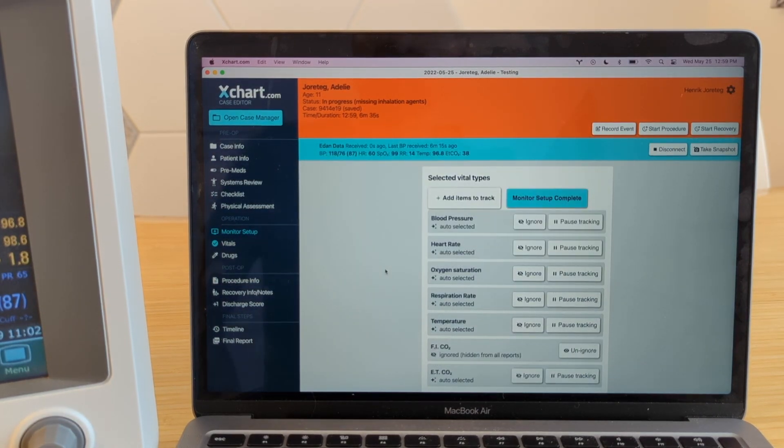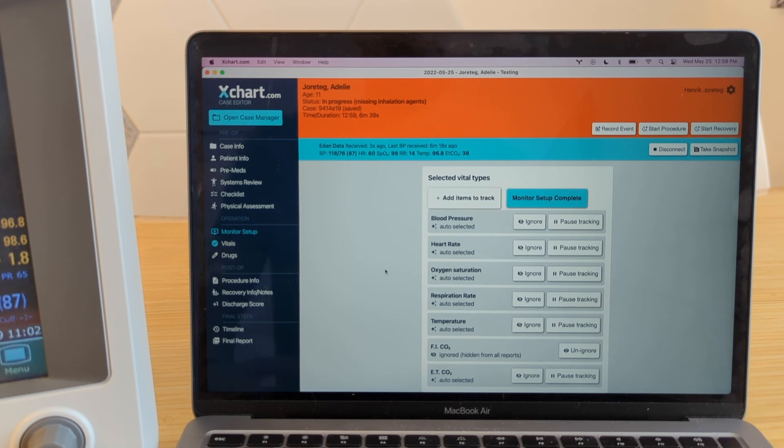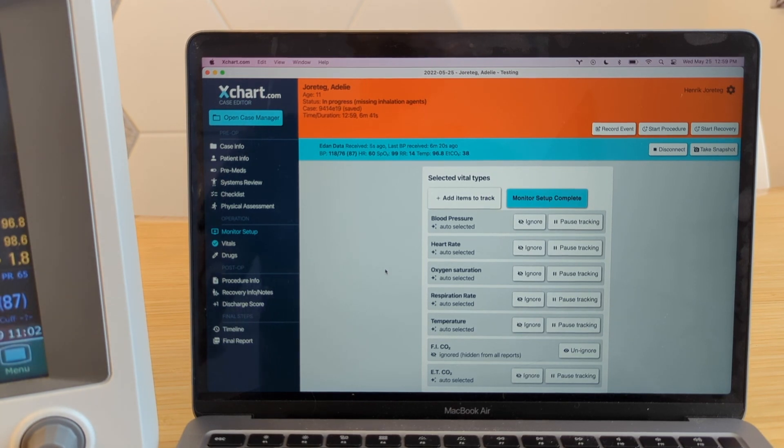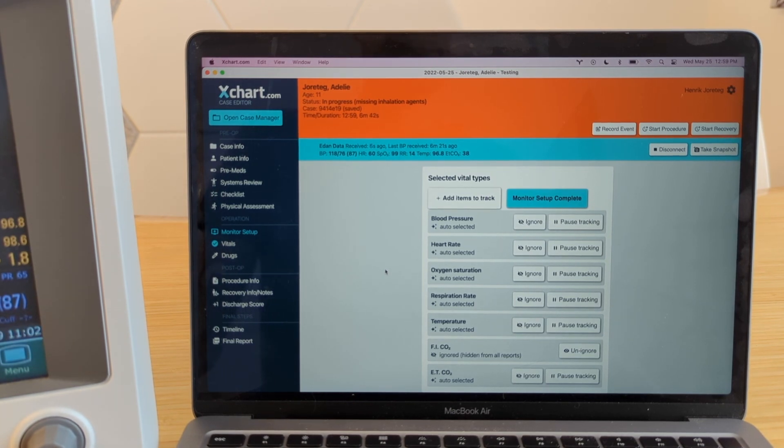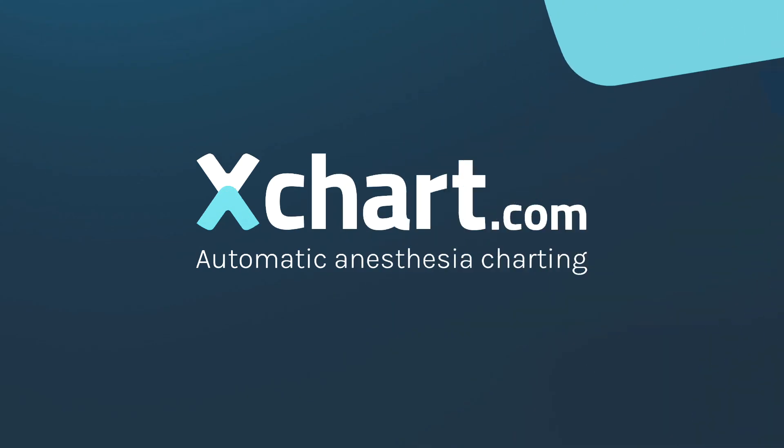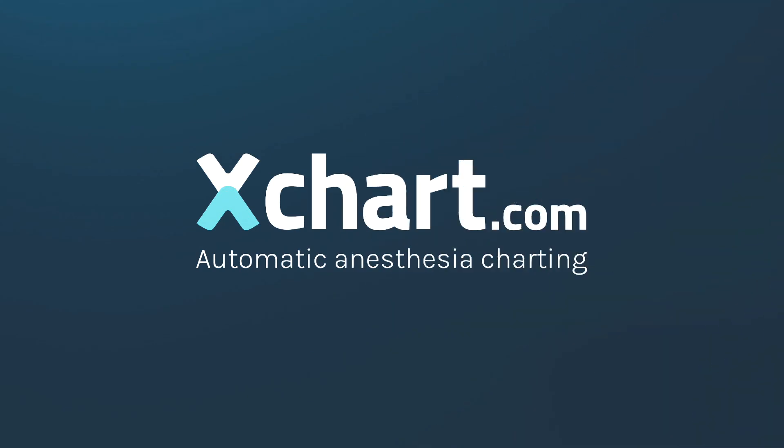So that's how you can double check to make sure that the two devices are actually able to communicate with each other. Hopefully that helps. All right. Have a great day.